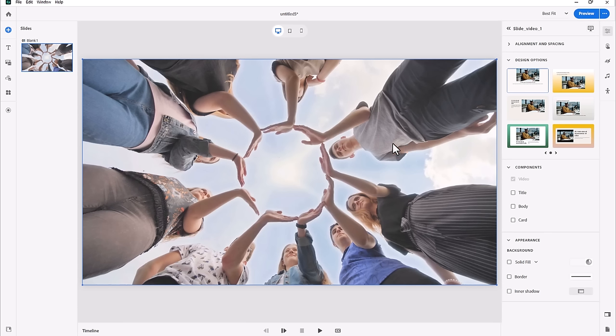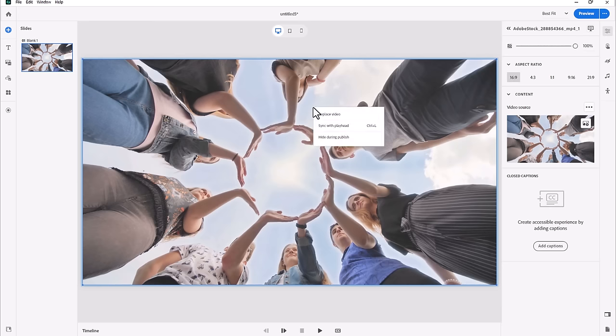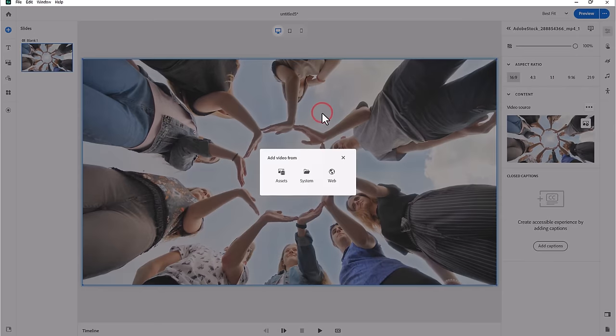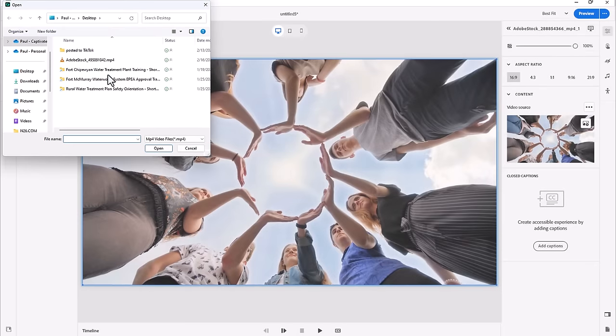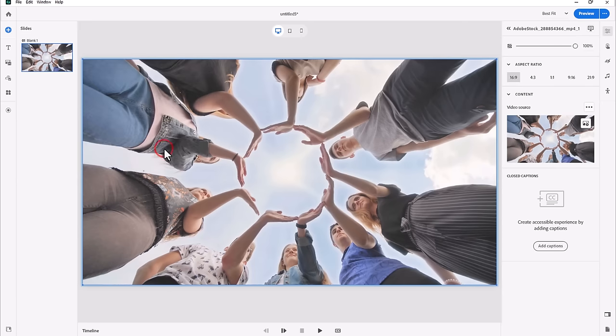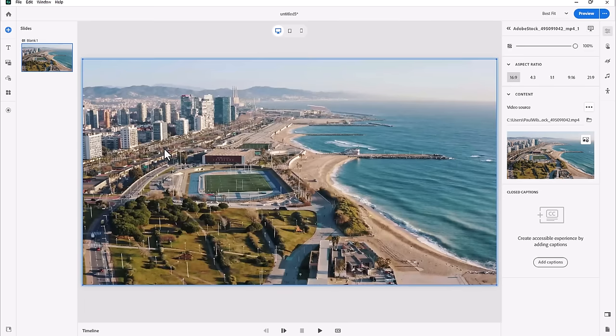This even works if I'm using System Video—video that's come from my computer. So if I choose Replace Video and I choose System, and then of course find a video that's HD quality here, or full resolution quality, and I open that up, I've got the full video there as well.